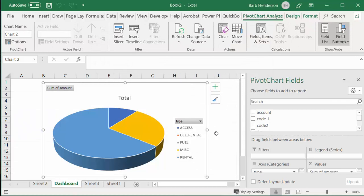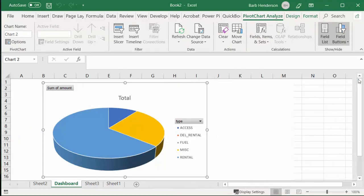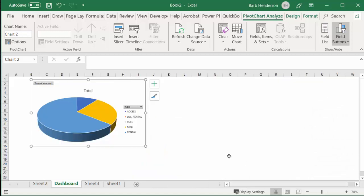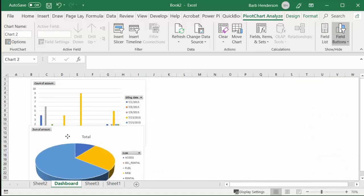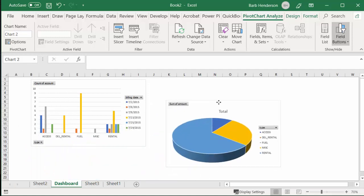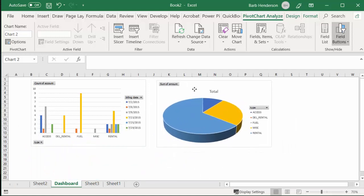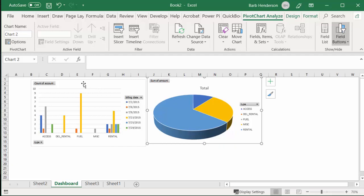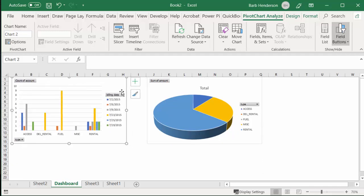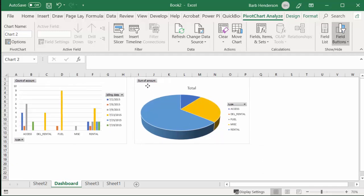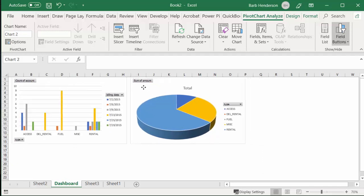Okay, so now we have—let me close some of this so you can see it. I have my two charts, one's on top of each other on the dashboard, and I will put it here so you can see both of them.